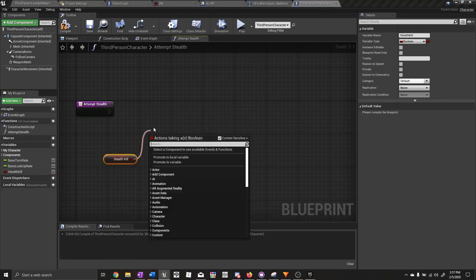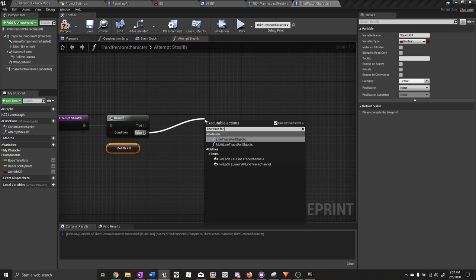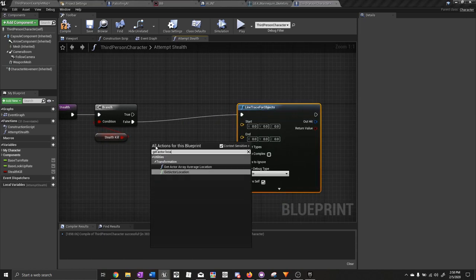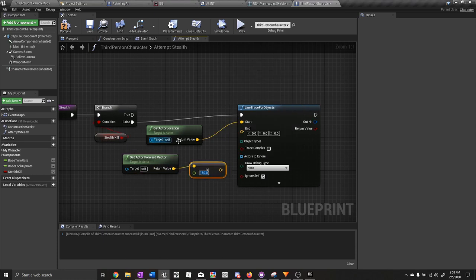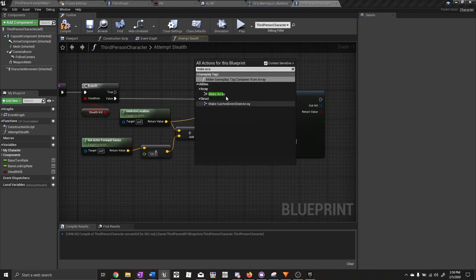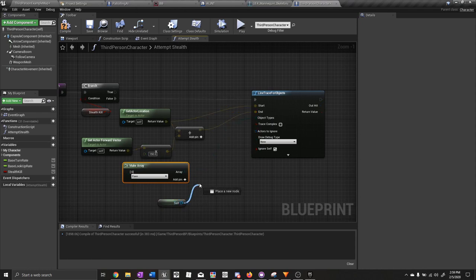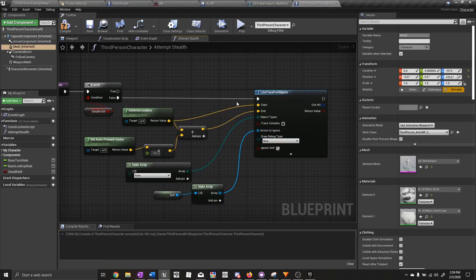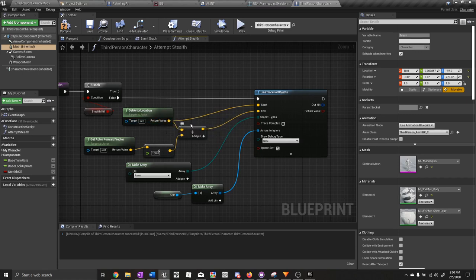Drag out stealth kill and add a branch — we only want to continue if stealth kill is false. Now we need a line trace for objects. For the start position we need get actor location, and for the end we need get actor forward vector times float 150. Do vector plus vector — actor location plus actor forward vector times 150 as the end. For object types, make array, plug that into object types — we want pawn. Actors to ignore will be get reference to self — make array and plug that into actors to ignore.